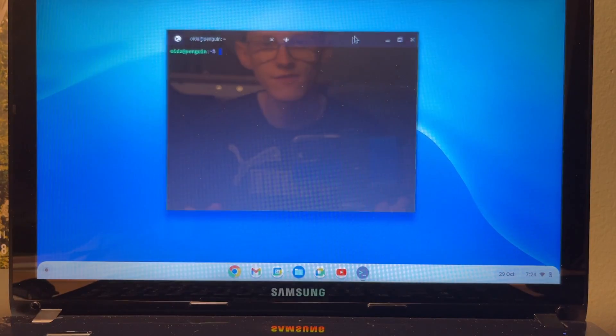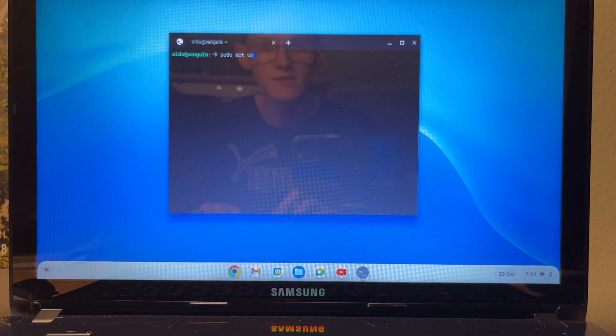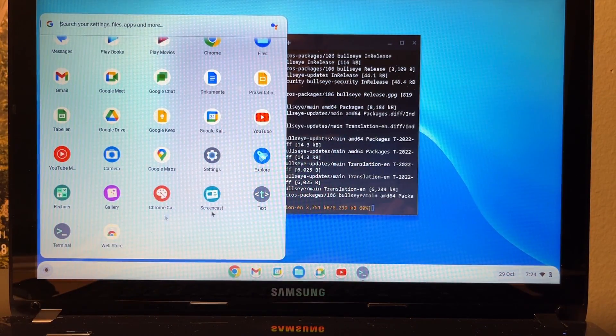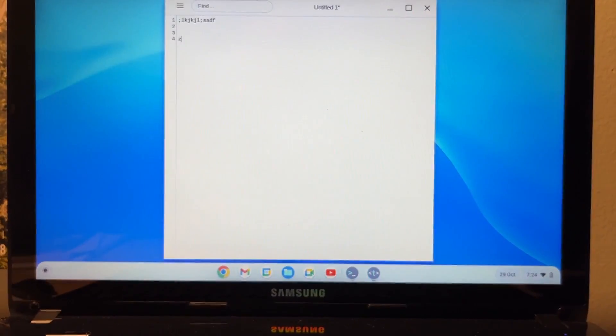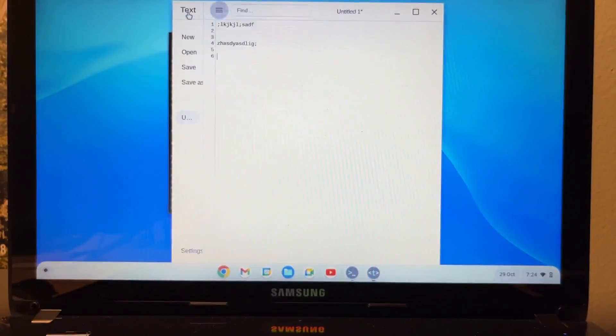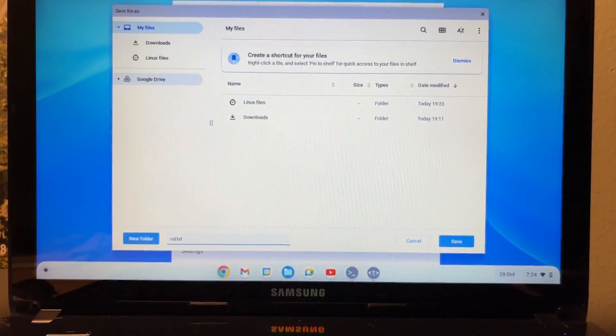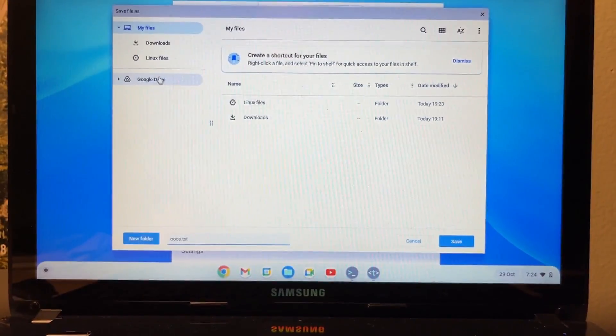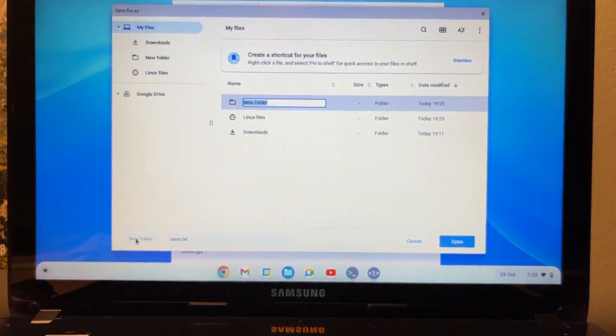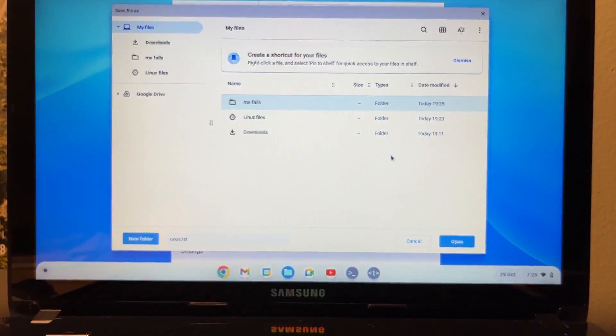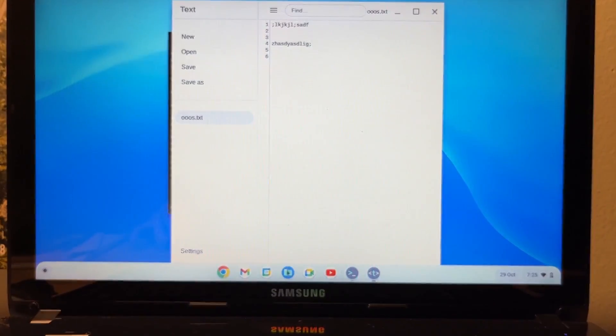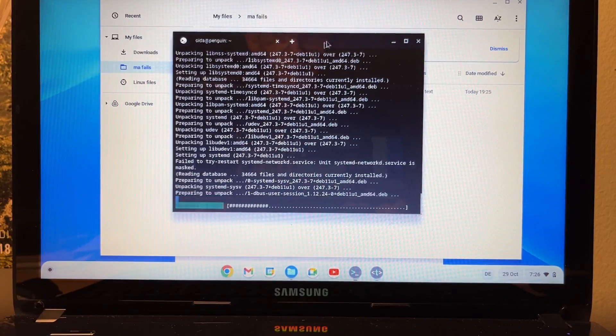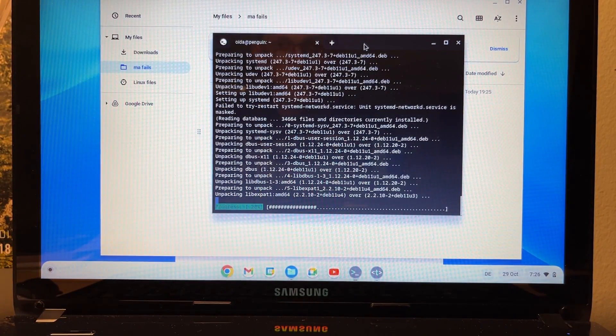So here we have Linux. Let's see if we can run some updates. We can. What is text? Ah, an editor. So this is like an editor. There it is, an editor. Can I save it locally? Google Drive, Linux files or downloads, My files, New folder. Yes, you can actually save something on your device. Imagine that. So I'm updating here Linux. It works just like on a normal Linux system, which surprised me.